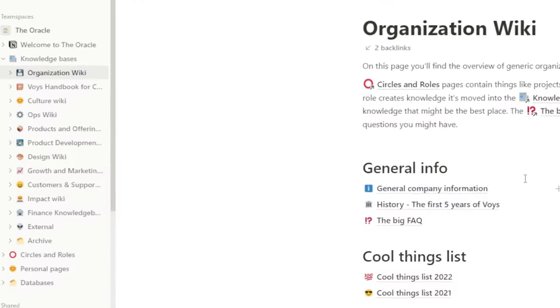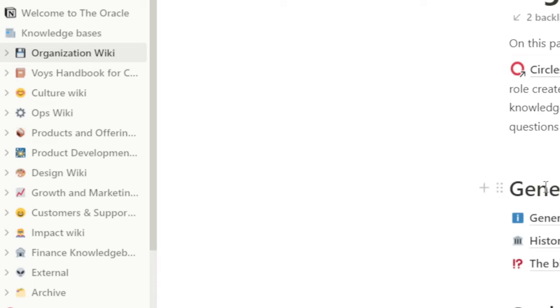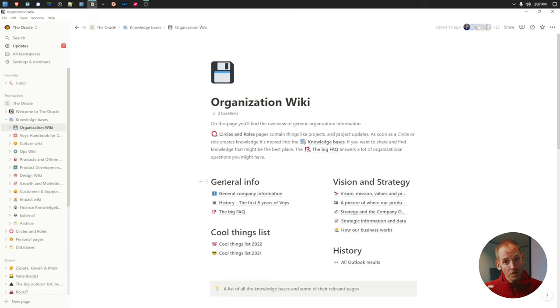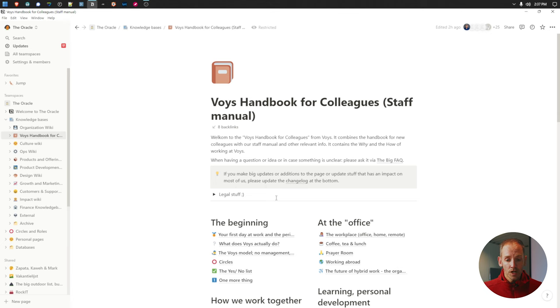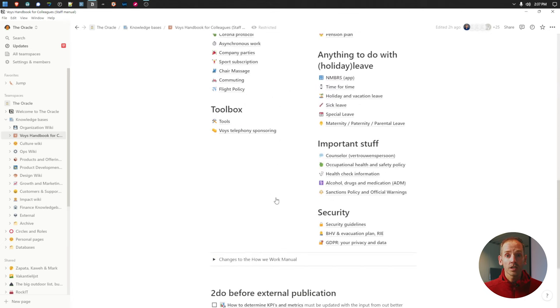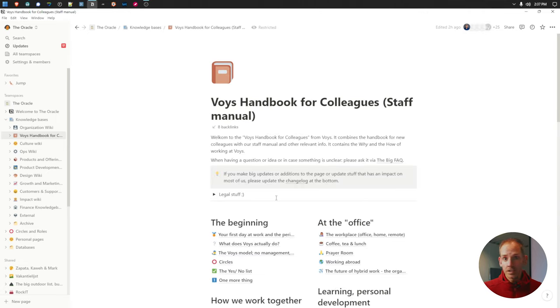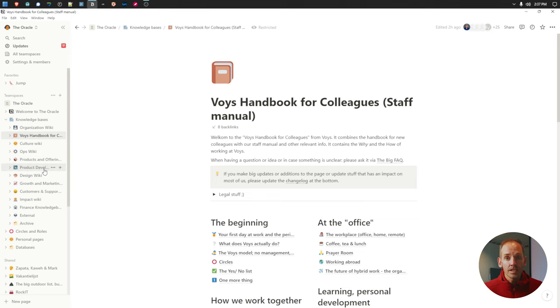So let's dive into Notion. The first thing you will notice is that we don't have one knowledge base — we have multiple. The organization wiki, for example, contains all the general information on our organization, but also stuff like vision, strategy, and how we have an impact. The next big element is our Voice Handbook for new colleagues, which contains everything on how we want to work together within the organization — a lot of helpful information for new and existing colleagues. The other wikis and knowledge bases are basically there for multiple parts of the organization and contain everything relevant, for example, for growth and marketing or for design. The knowledge bases are the first part of the system.